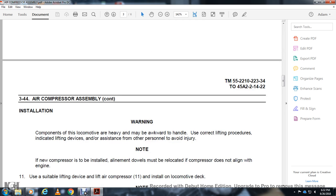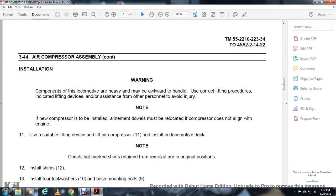Installation warning: components of the locomotive are heavy and awkward to handle. Use correct lifting procedures with indicated lifting devices and safety for other personnel to avoid injury. If a new compressor is to be installed, alignment must be checked. If compressor does not align with the engine, use a suitable lifting device to lift the air compressor to the level of the locomotive deck. Check that the marked shims retain their removal in original position.